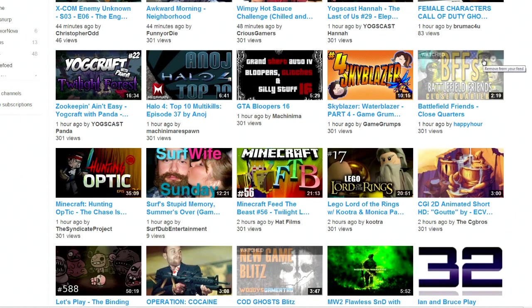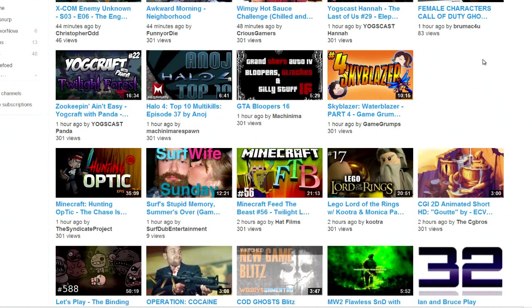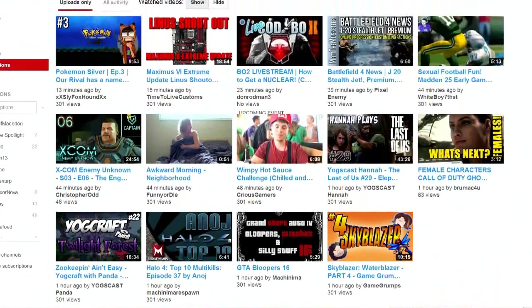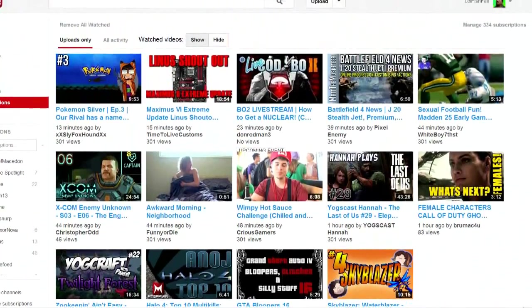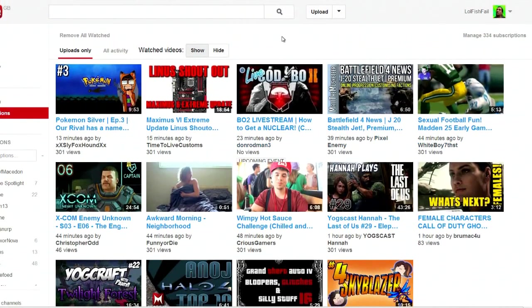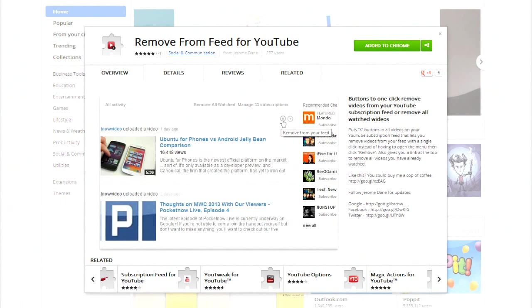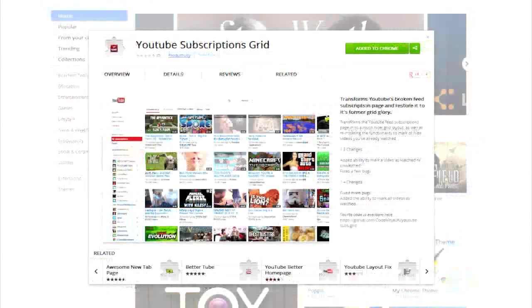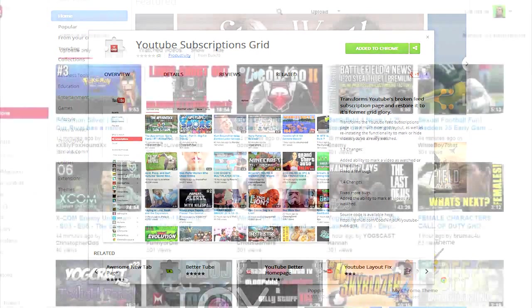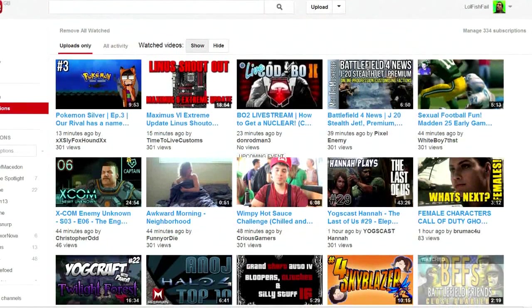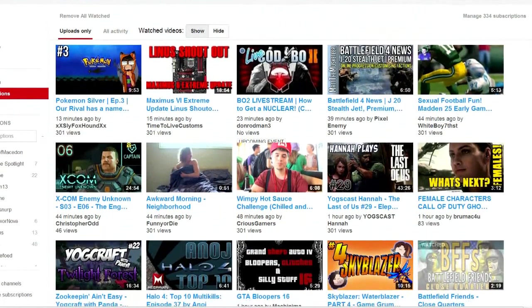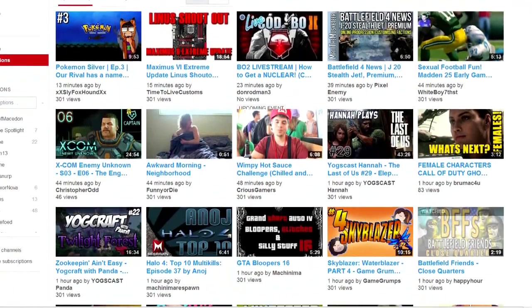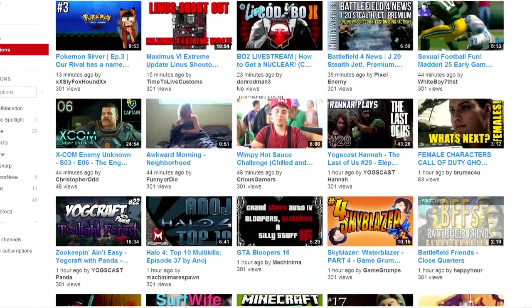So basically what you want to do is get, you need Google Chrome for this. I'm not sure if there's a Firefox edition but you need Google Chrome and you need these two plugins which I will link in the description of this video and when you use these plugins it will grid out your home page like this and you'll be able to pick and choose your videos.